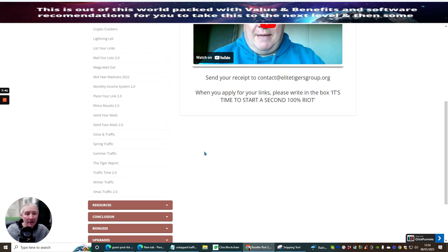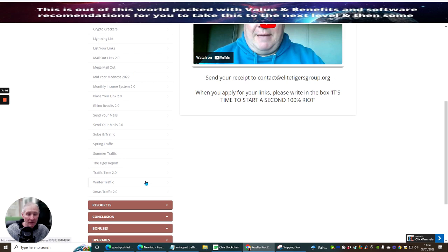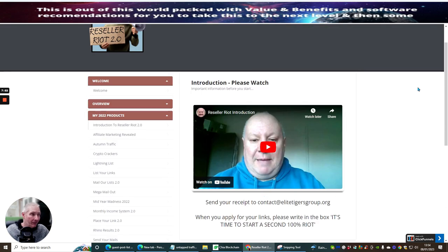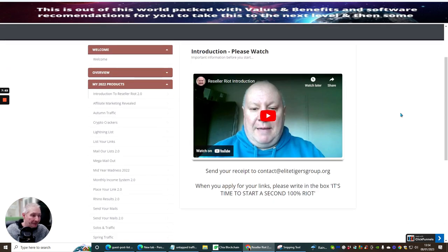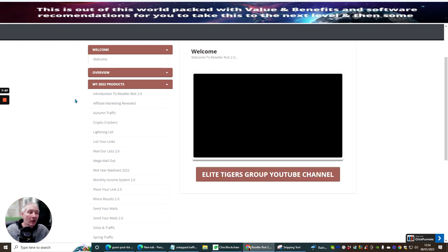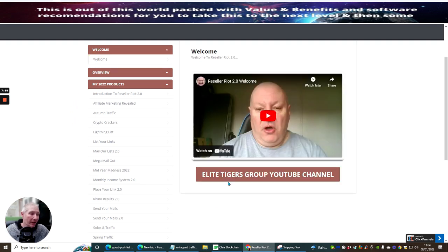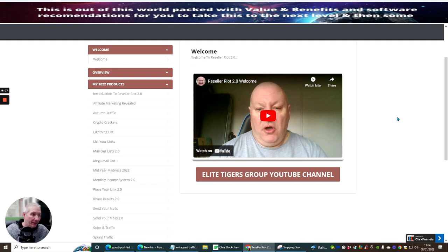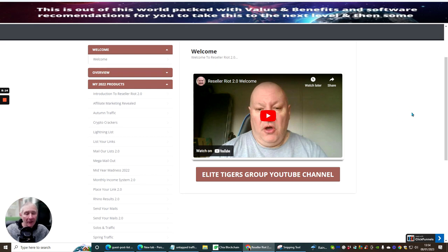When we go down the route which I'm going to show you very shortly once we come out of the members area, you're going to find that you're going to get a lot more value. Obviously you need to join the Elite Tigers Group YouTube channel. This is essential because Dawad is always giving to people that are within his actual membership. There's lots of stuff there which is going to really help you.